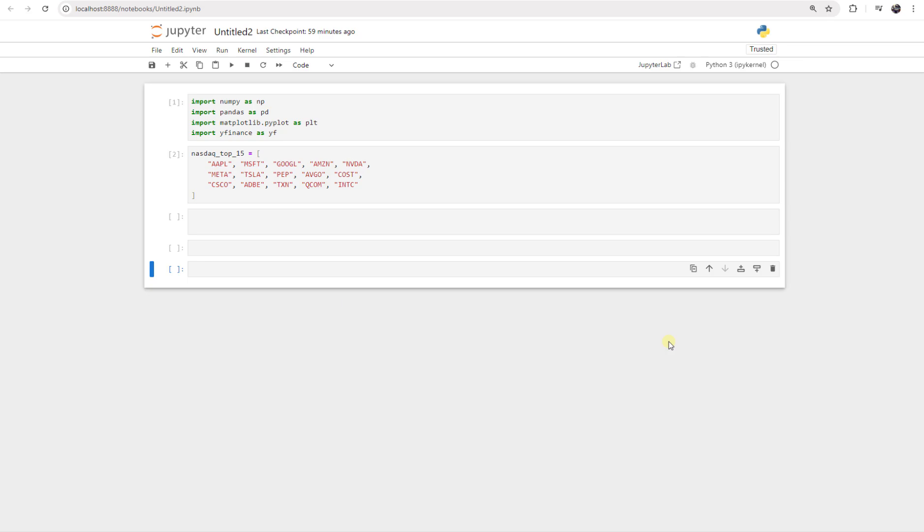Hello everybody, welcome back to your channel, ECHO Engineering. In this video, we are going to learn how we can use YFinance Library to access the fundamental data of shares, and most importantly, the top 15 NASDAQ shares.